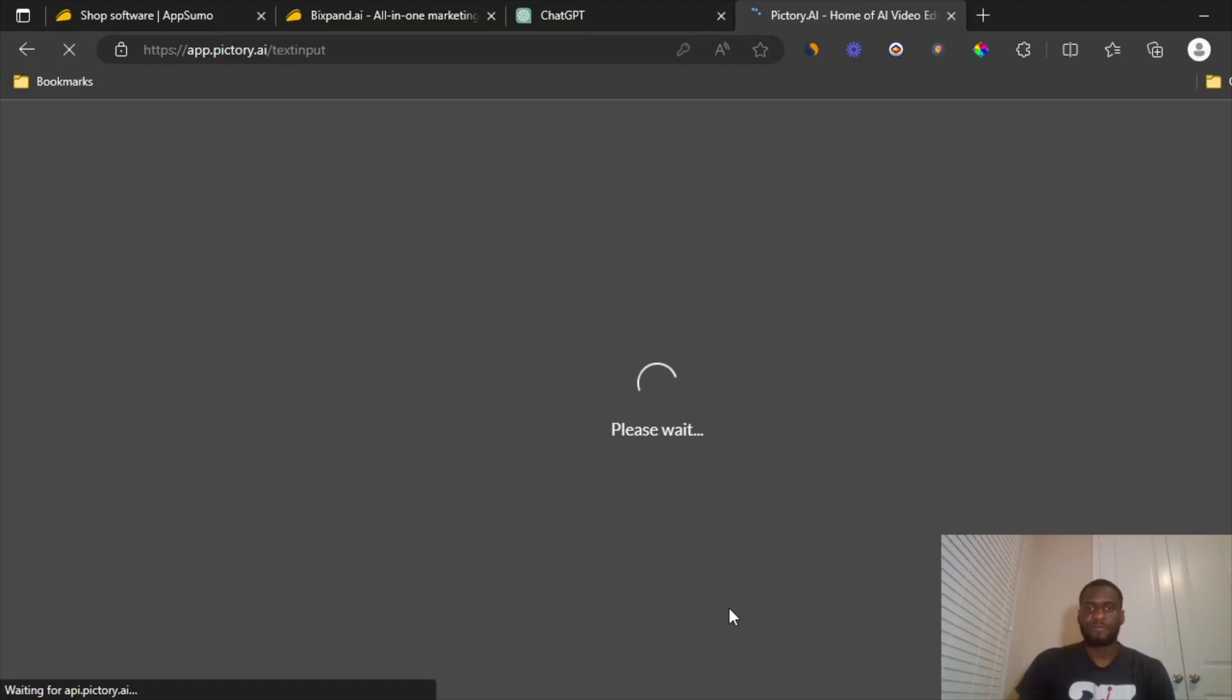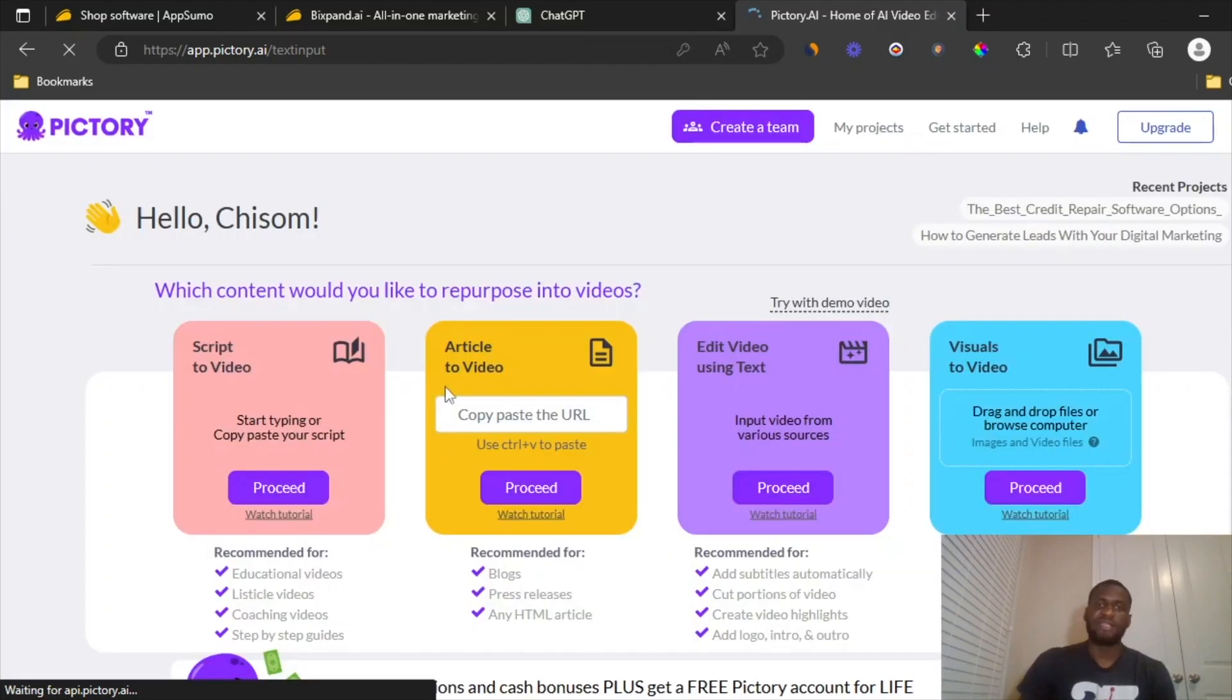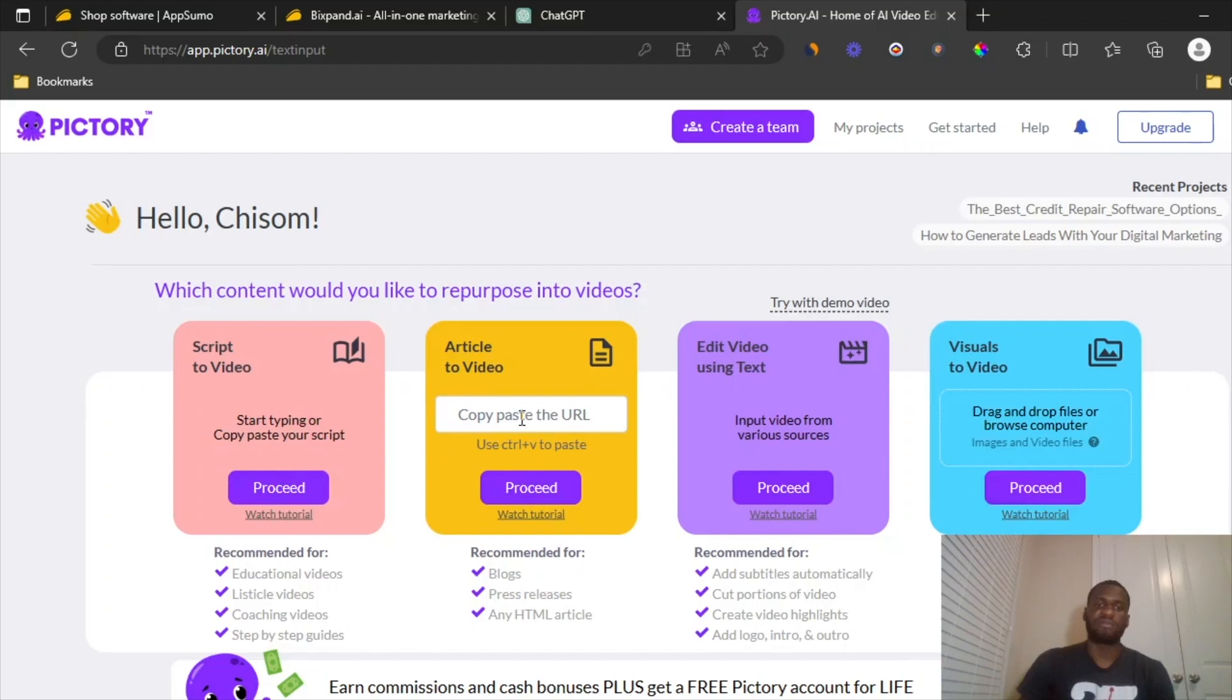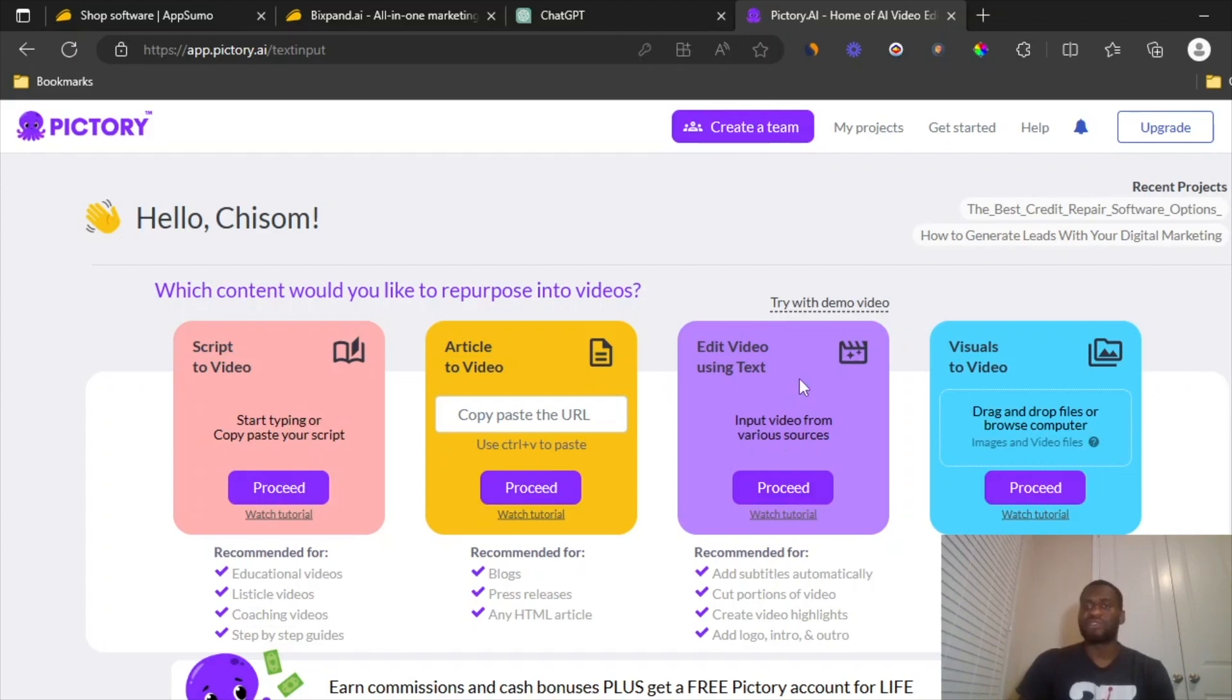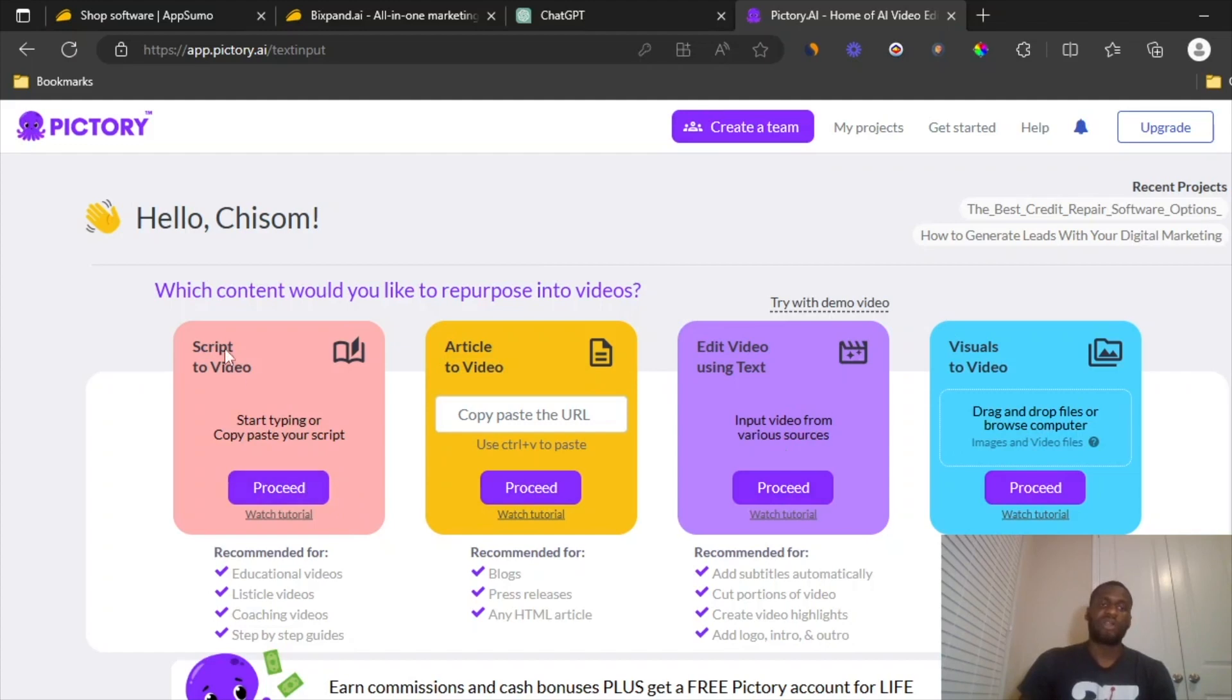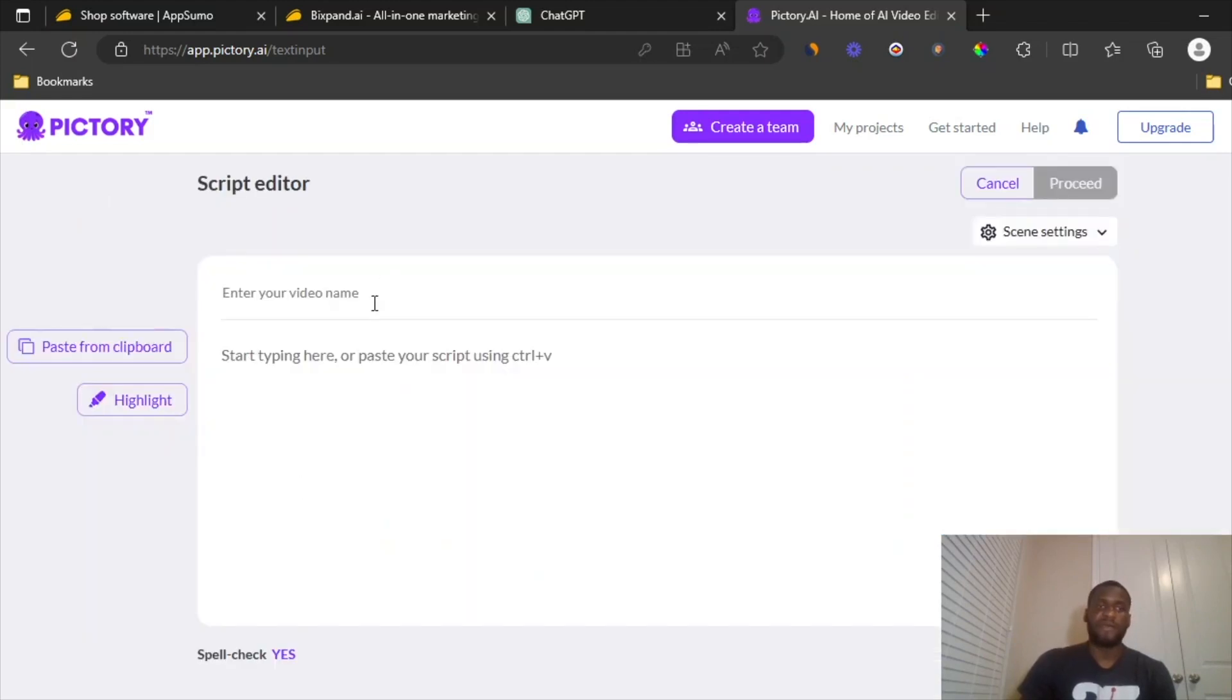So what we're going to do, you have different options. You have article to video, so if you have a direct blog post URL, you can put it in here. You can also edit your existing video and add subtitles to it. You can also take your images and turn it into a video here. The one we're going to use right now is called script to video because we have a script, and so we're just going to turn it into a video. So I'm just going to click on proceed.